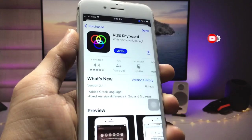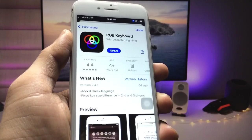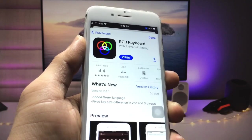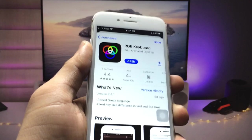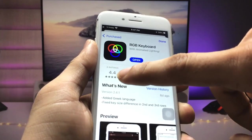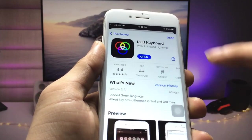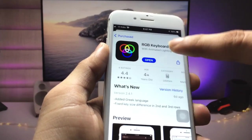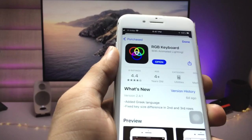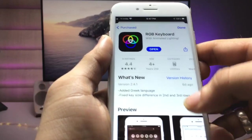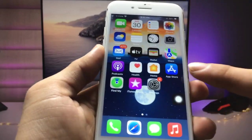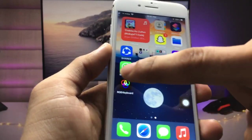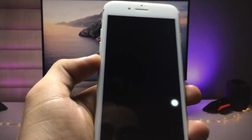First, open the App Store and install the RGB keyboard app on your iPhone. You can check here — the rating of this application is 4.4. Go ahead and install this application.